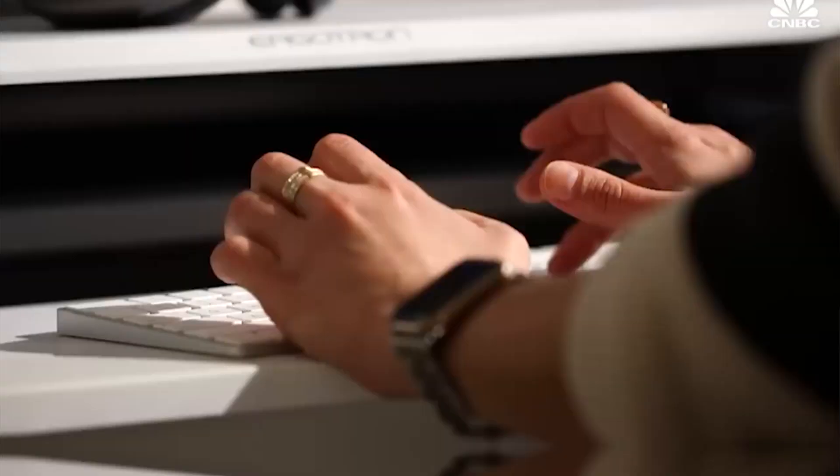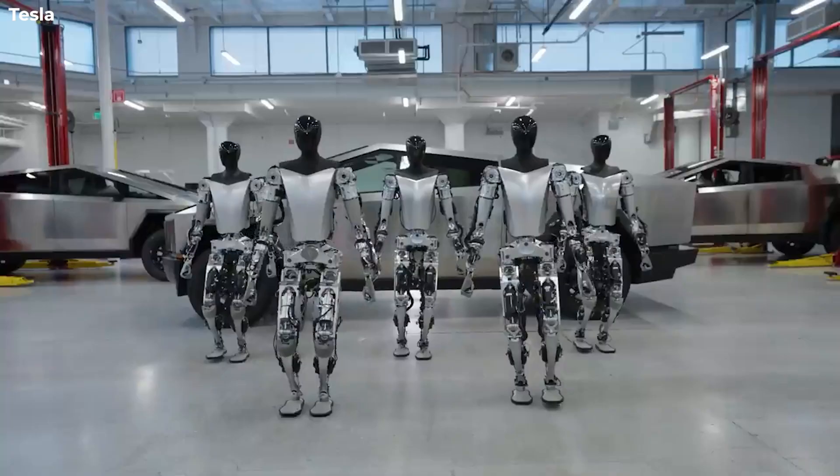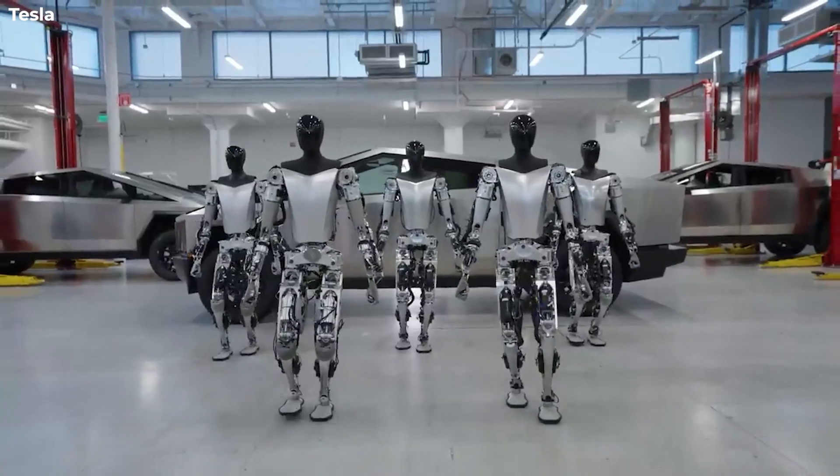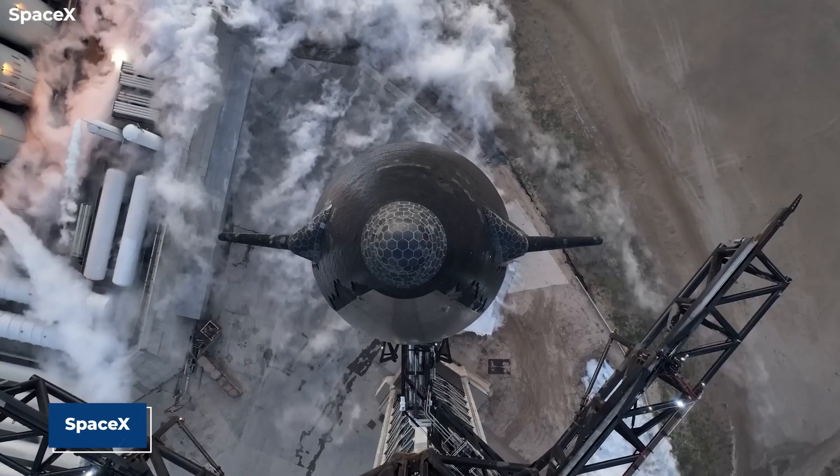You might believe Elon Musk has hopped on the AI bandwagon, but the business that built ChatGPT, Elon Musk co-founded in 2015, but he actually resigned in 2018 because he needed to focus on Tesla and SpaceX.